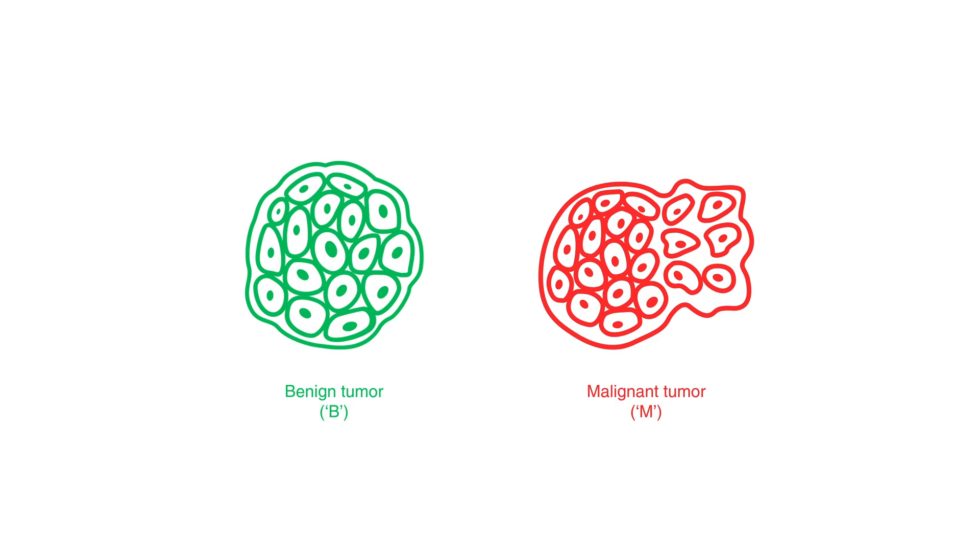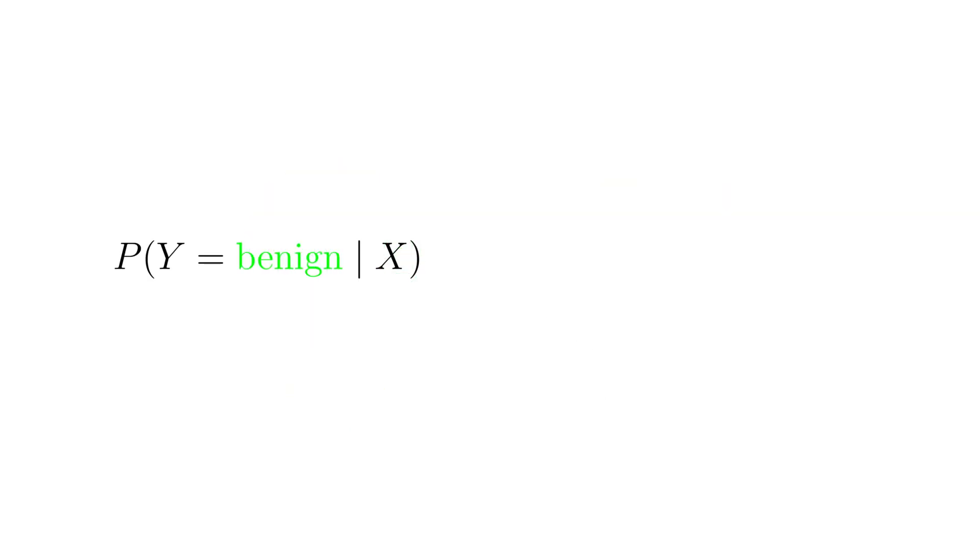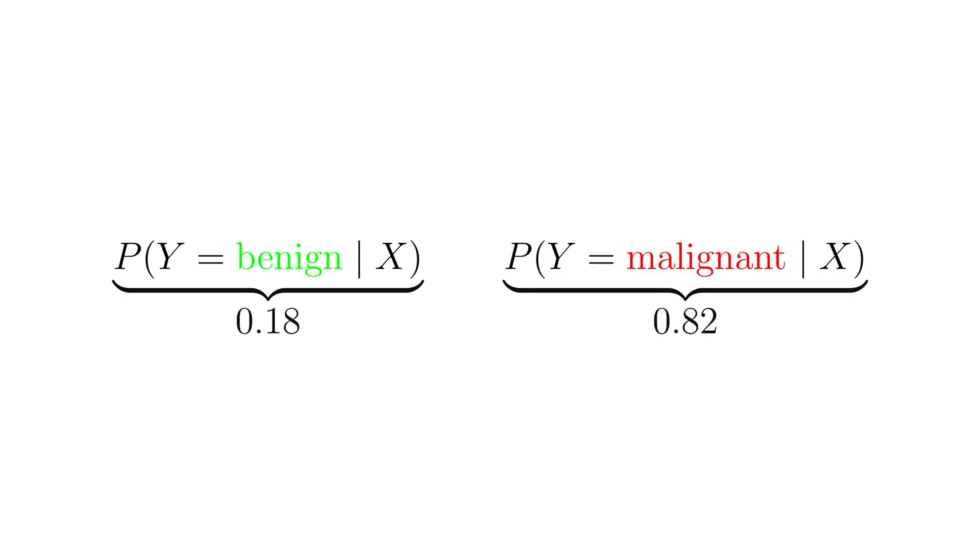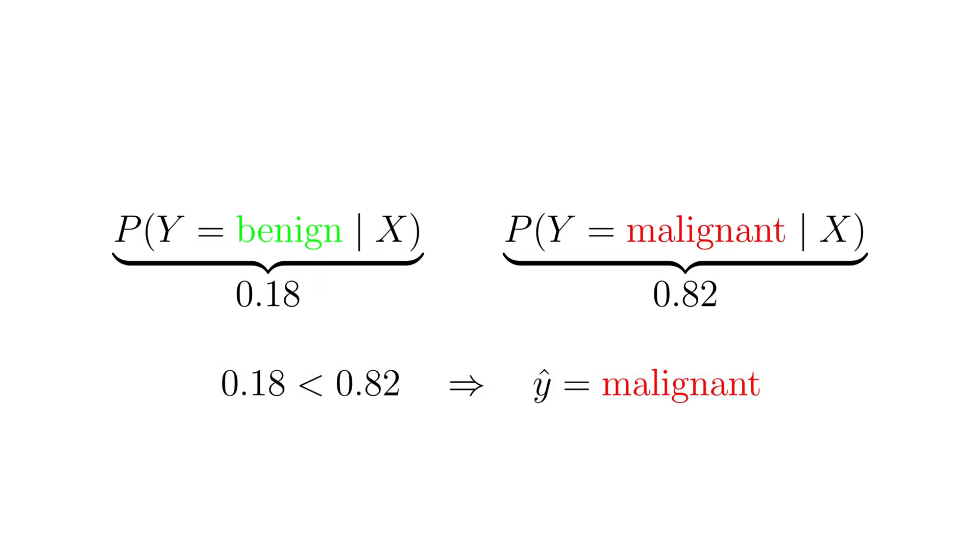So for each set of features x we compute two probabilities: the probability that y is benign given x and the probability that y is malignant given x. Once we have these probabilities, making a prediction of the true class label y is as simple as choosing the class with the higher probability.